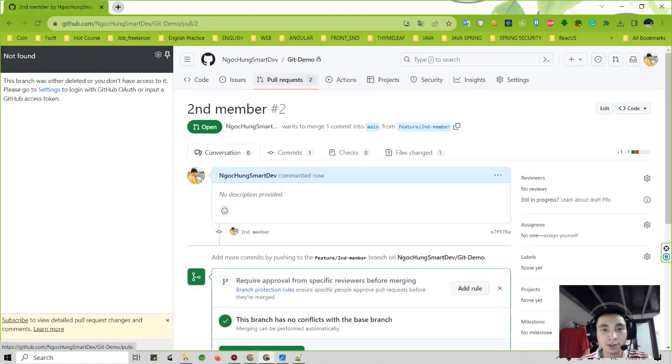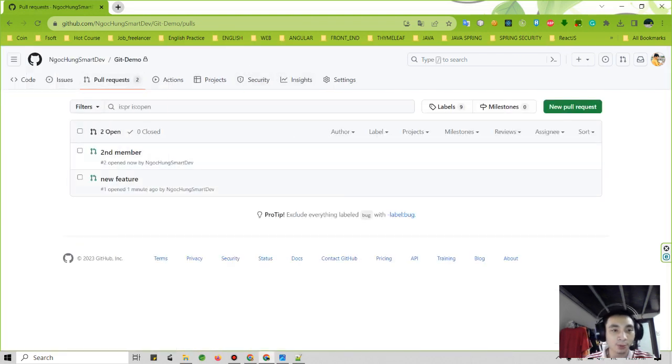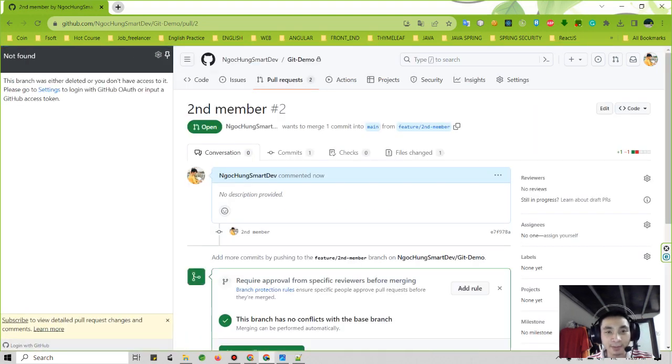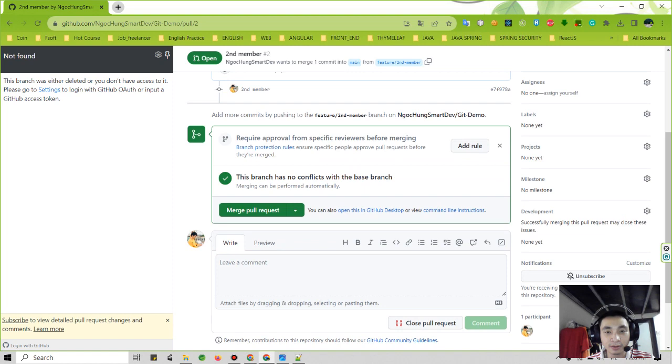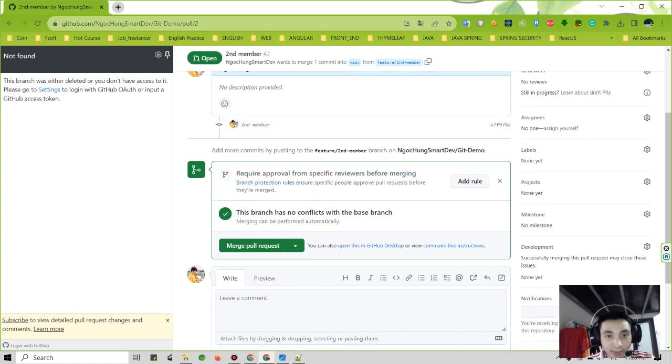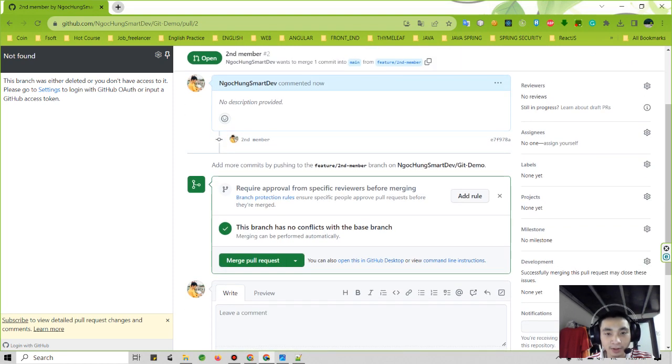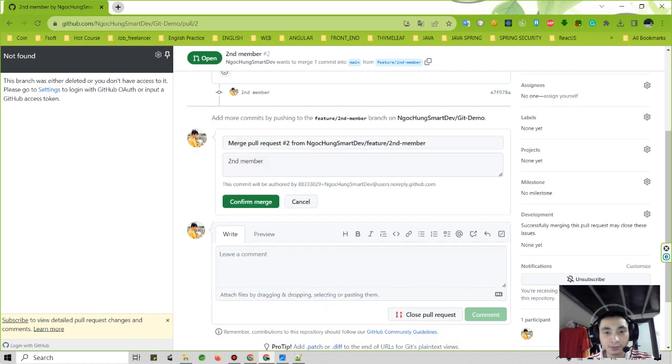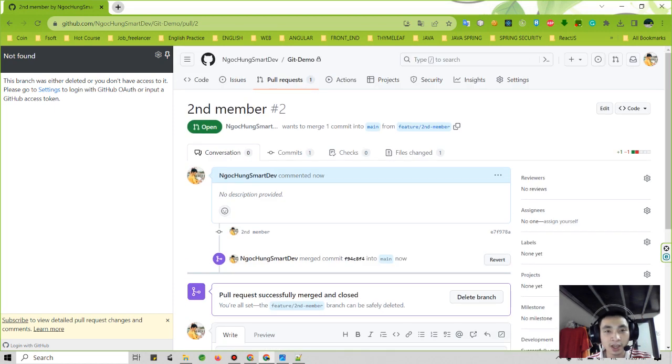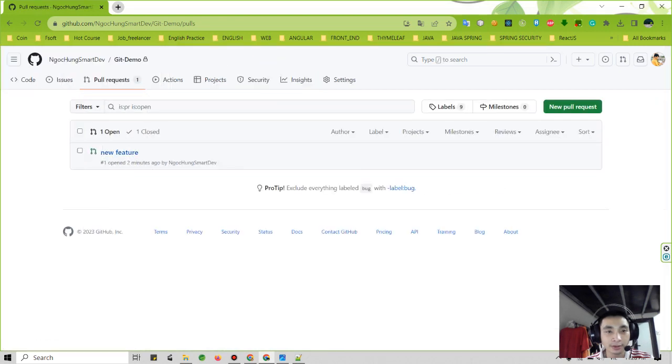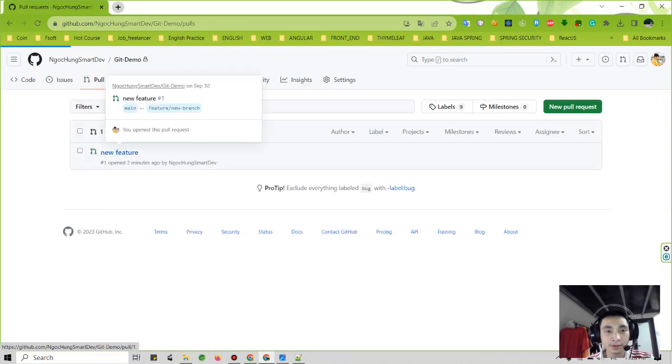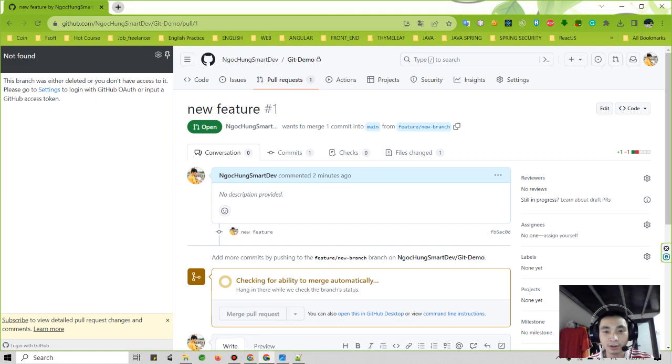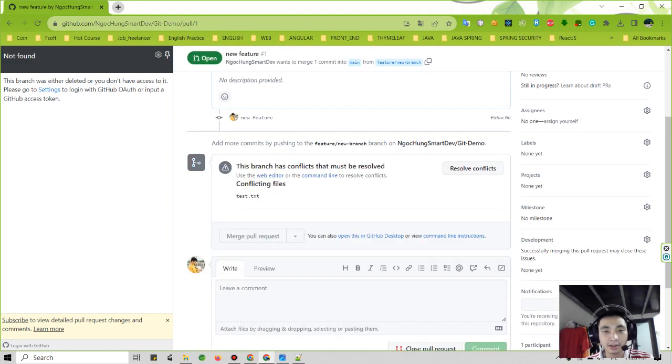So currently you can see it, in the pull request tab we have two pull requests. So in this case the second member merges their pull request first and confirms.